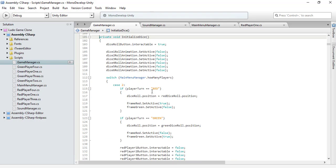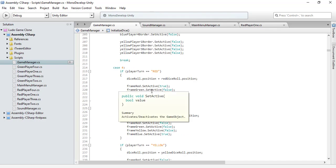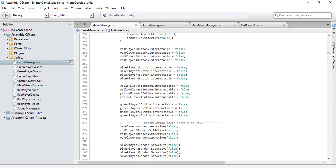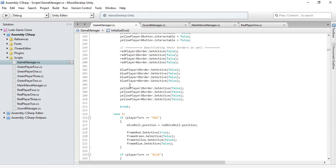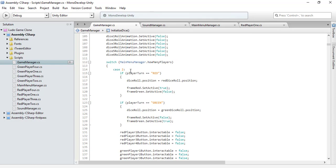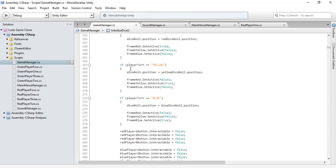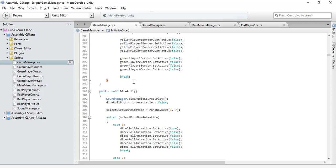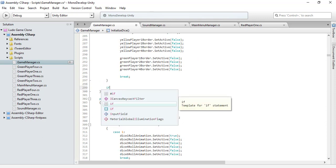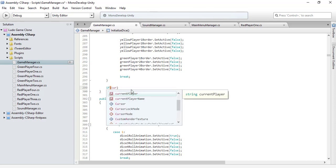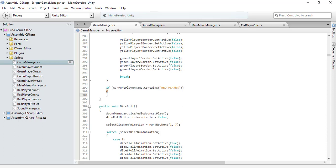After the switch statement, let's use these scripts. Now I need to check if our current player name contains a specific string. This is a method that can be used with strings. If it contains red player, then it's general.